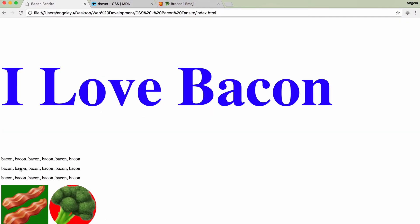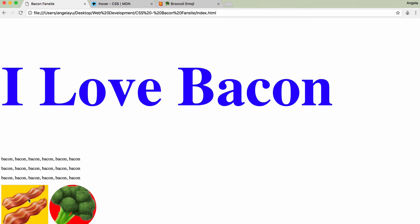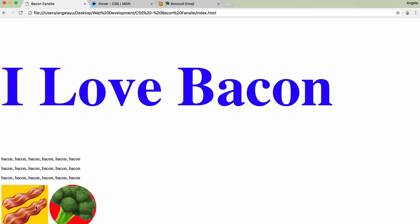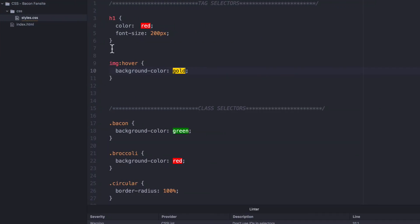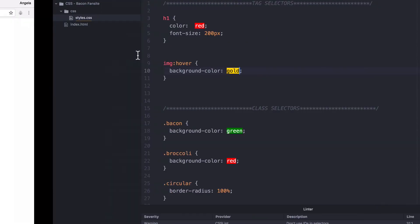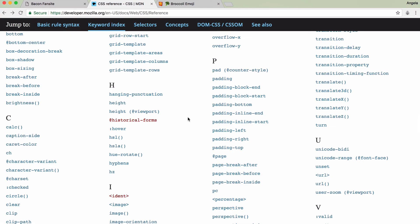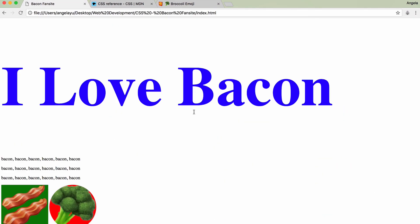So if I go ahead and hover over my images, you can see that it changes the background color to this gold color simply by using that pseudo class of hover. So take a look at some of these properties and different ways of using selectors and use it to mess around with your website to personalize it even more.